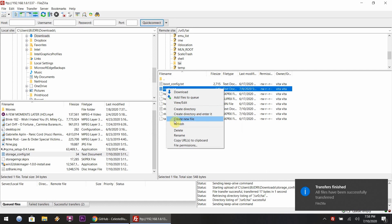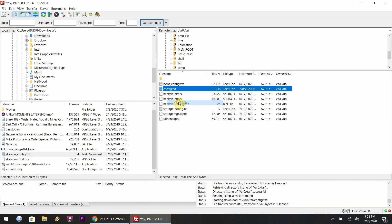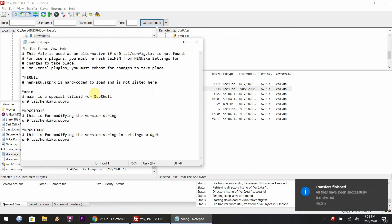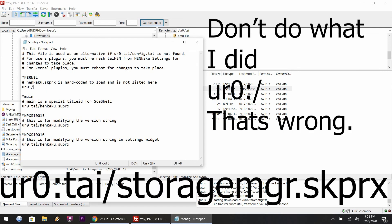This line of code is going to be underneath the kernel section. It needs to be underneath the kernel, either before or after the henkaku.skprx line.